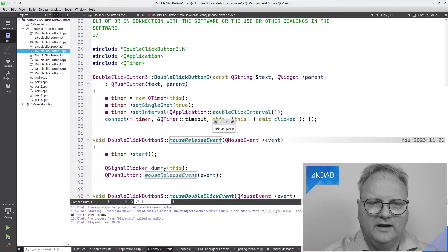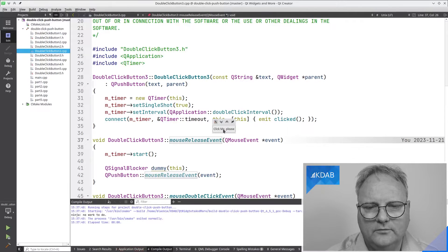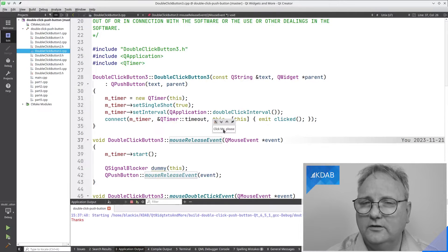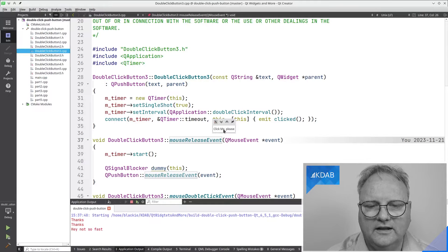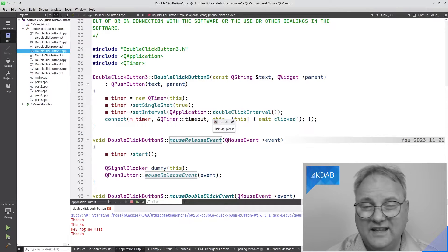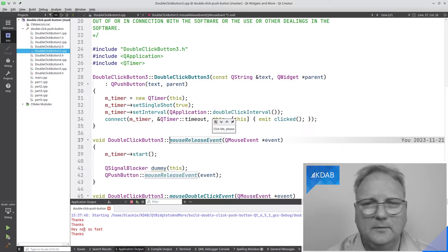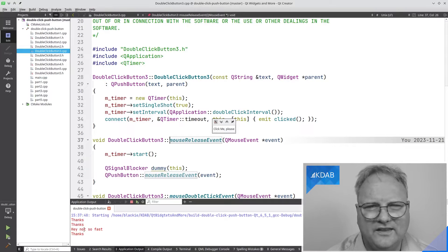Shall we try? Pressing down, releasing, looking good. Pressing down, releasing, looking good. Double click, and still this thanks is being emitted. Let's look at why that is now.